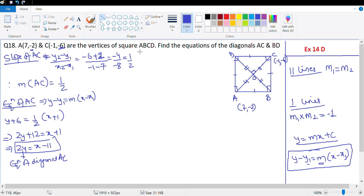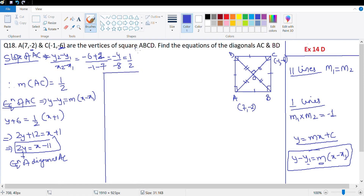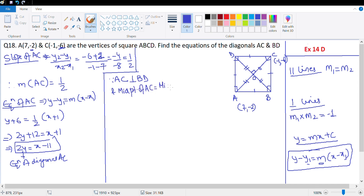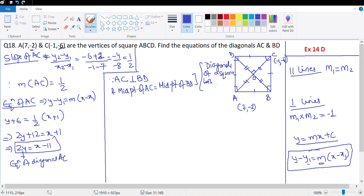Now we need to find the equation of the other diagonal BD. Since AC is perpendicular to BD, and the midpoint of AC equals the midpoint of BD — the reason being that the diagonals of a square bisect each other at 90 degrees.